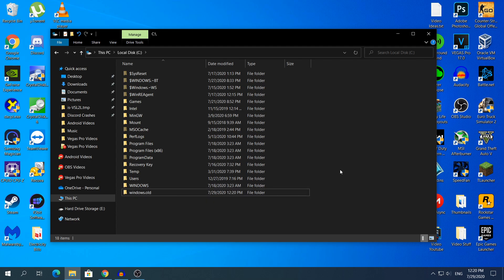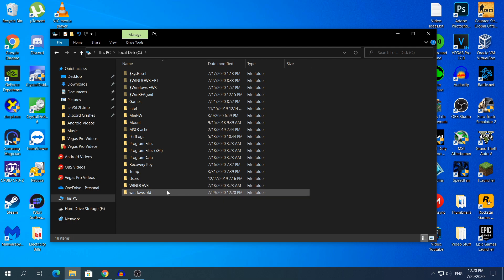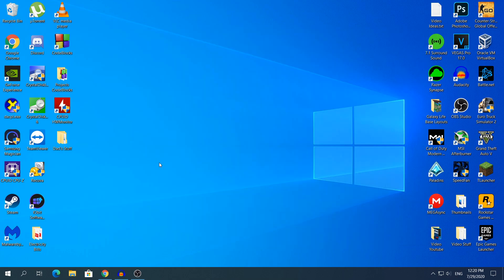If you did not see that folder, then unfortunately you cannot roll back to the previous version because Windows may have automatically deleted it to free up space or something else that I do not know. So if you do not see this folder you cannot roll back to the previous version, but if you can, then you are in luck. That means that you can roll back to the previous version.